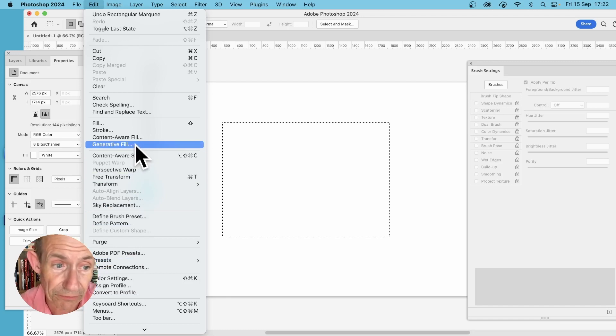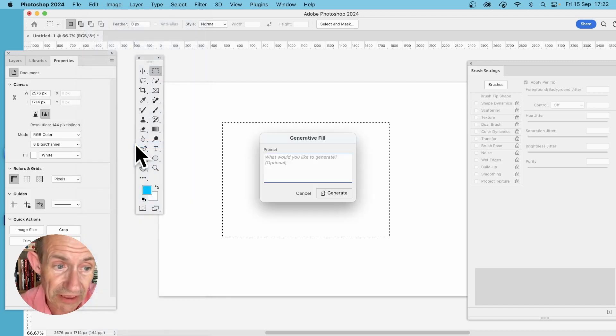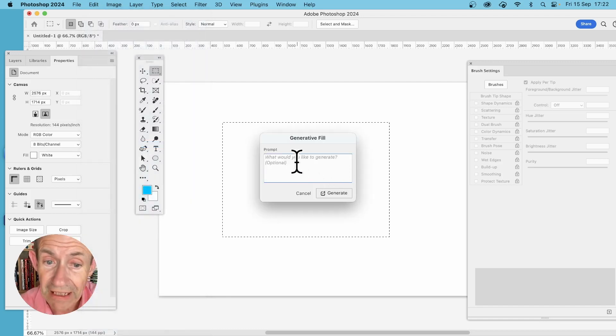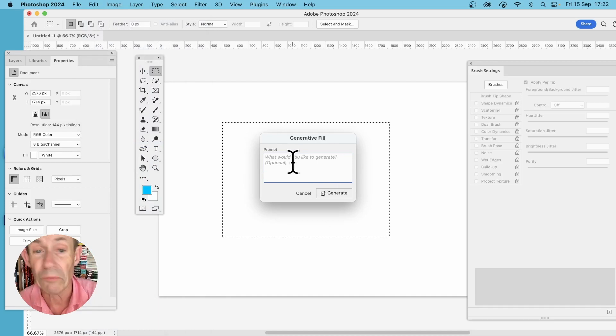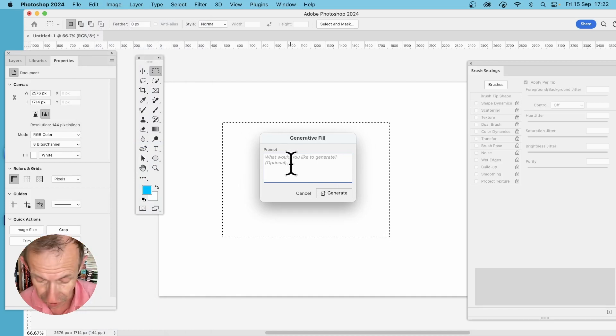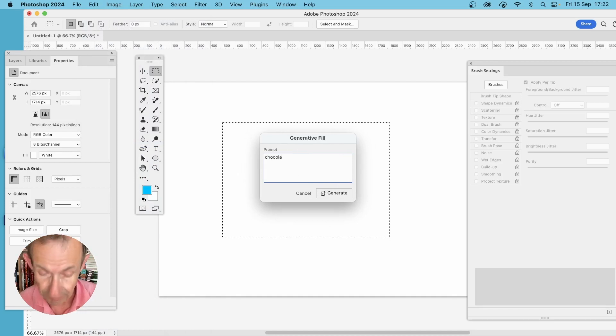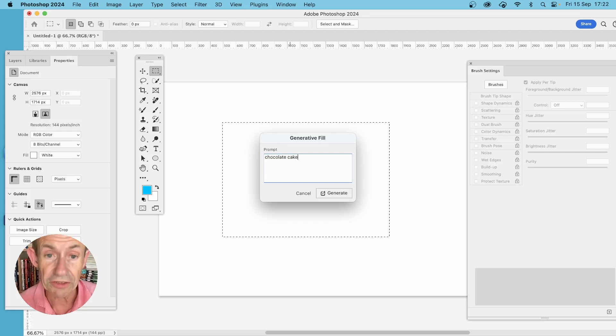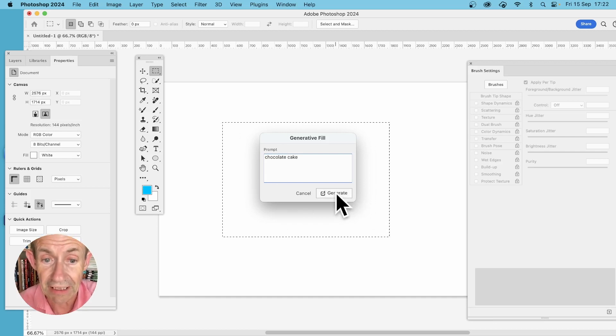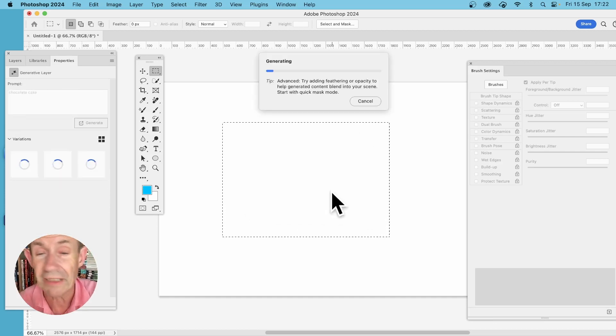Select Generative Fill and then type in what you want: chocolate cake. Make sure you spell it correctly and then click Generate.